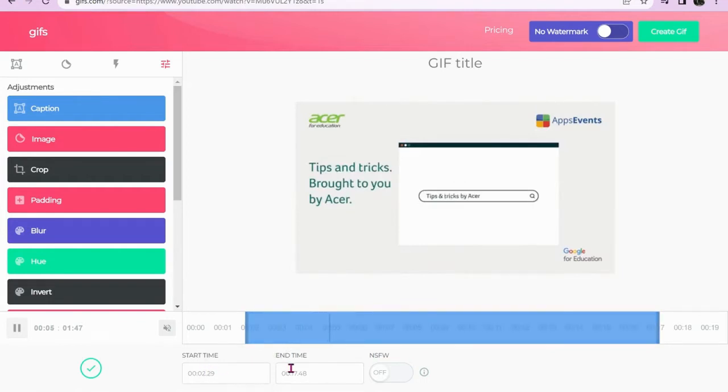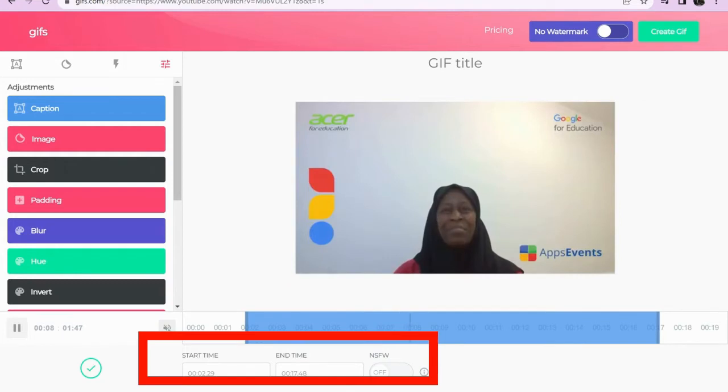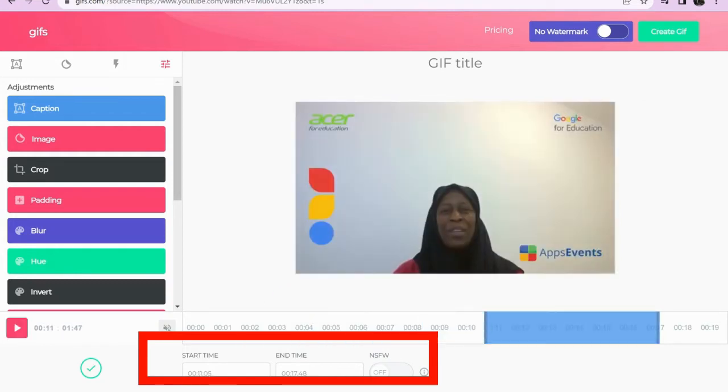You can also use the start and end time to go to the precise location of the video that you want to use.